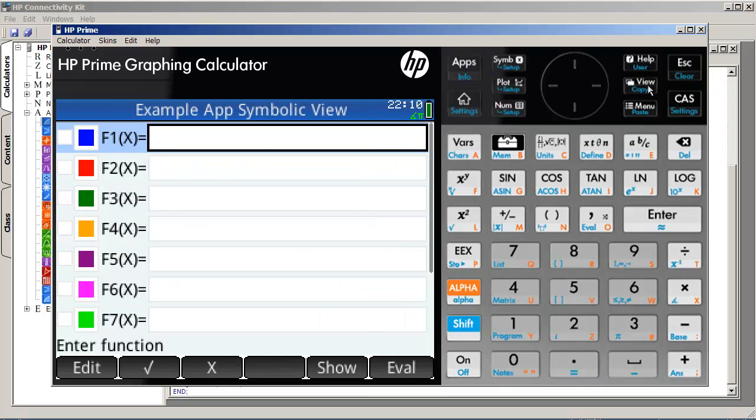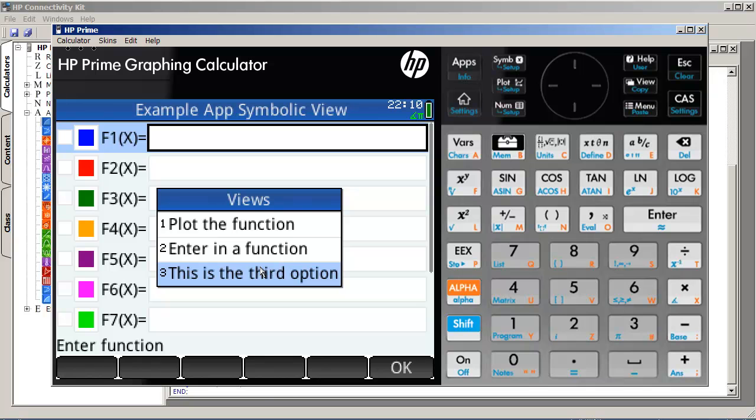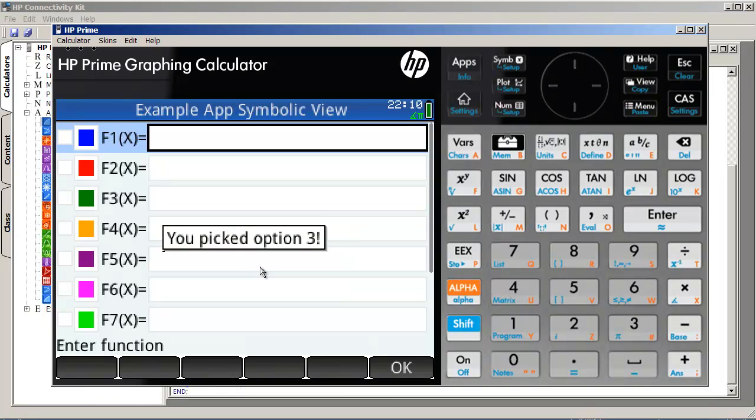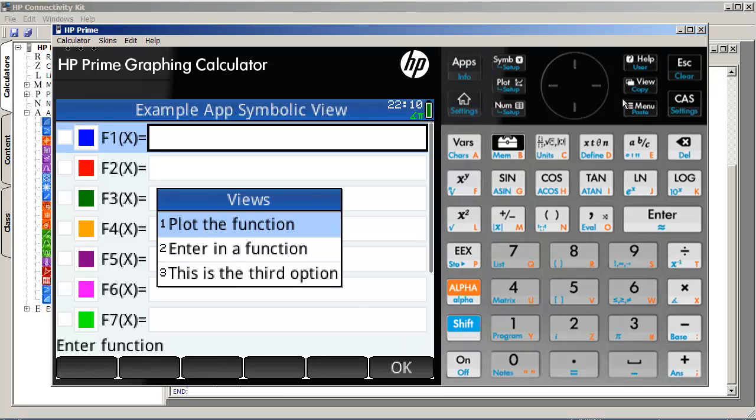So, now when we press view, so plot the function, enter in a function, and this is the third option. Let's select this as the third option and see if it doesn't work. Okay, so it does work. You picked option three. Fantastic. So, that's how we can create a customized view menu.